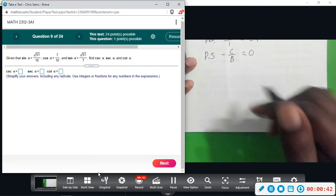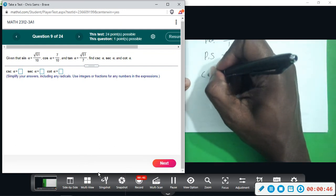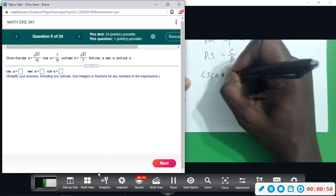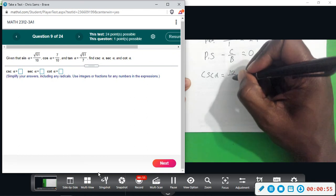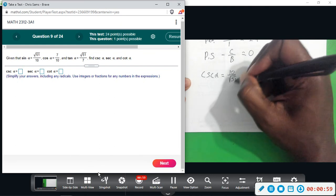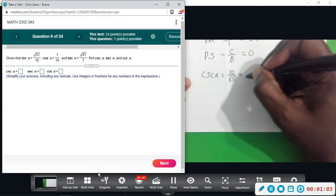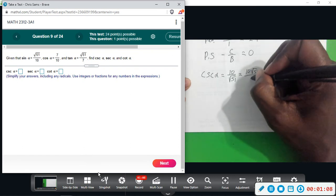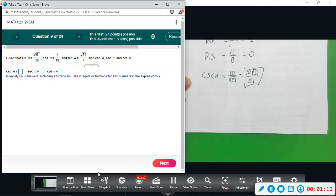So given sine, we can find csc of alpha — that would be the reciprocal of sine — so that would be 10 over the square root of 51. Rationalizing this denominator, multiplying top and bottom by square root of 51, that would give us 10 square root of 51 over 51.